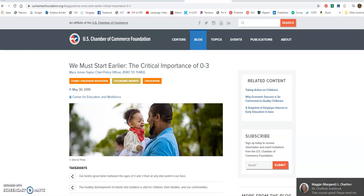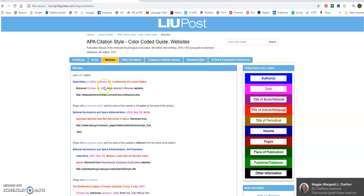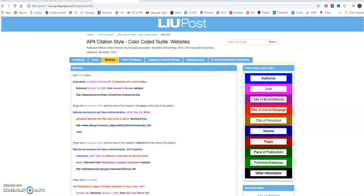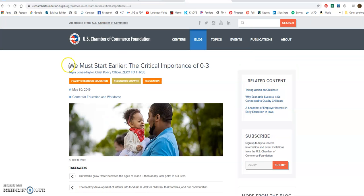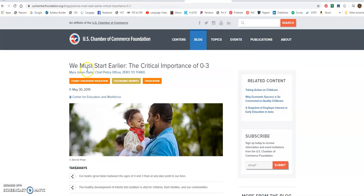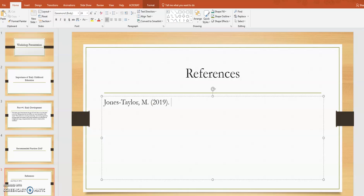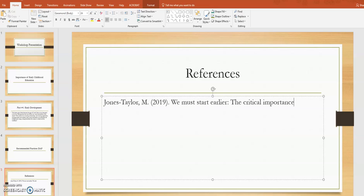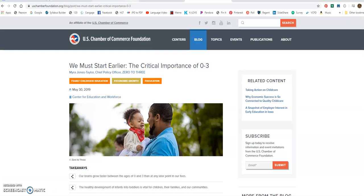And then next it tells me in red over here, it's the title of the article or webpage. So I'm going to go back and notice the title. Everything is lowercase except for the first one. So we must start earlier, the critical importance of zero to three. And notice I'm going to tab for all the other lines tab is right above your caps lock.